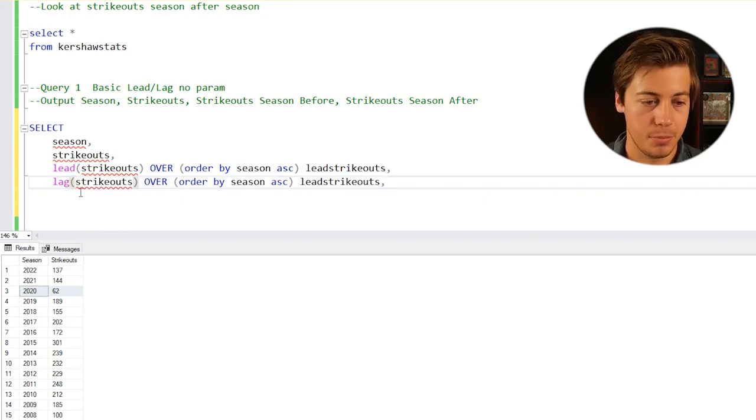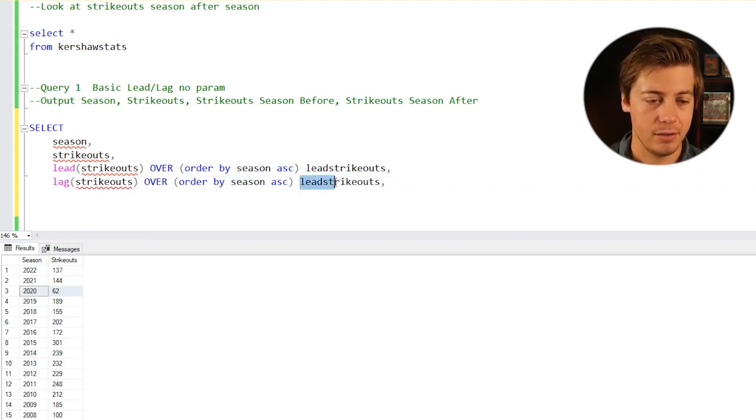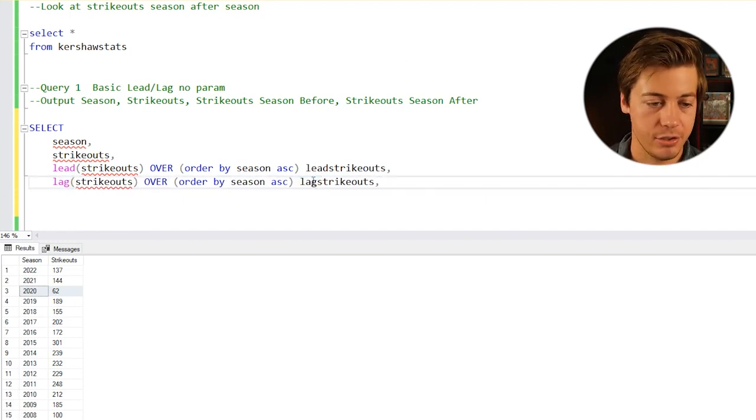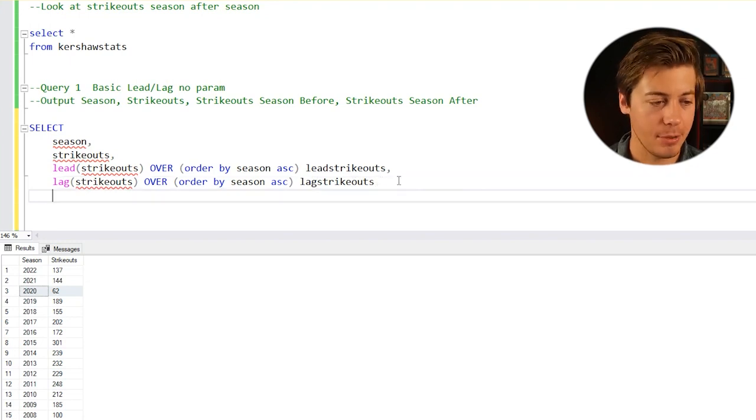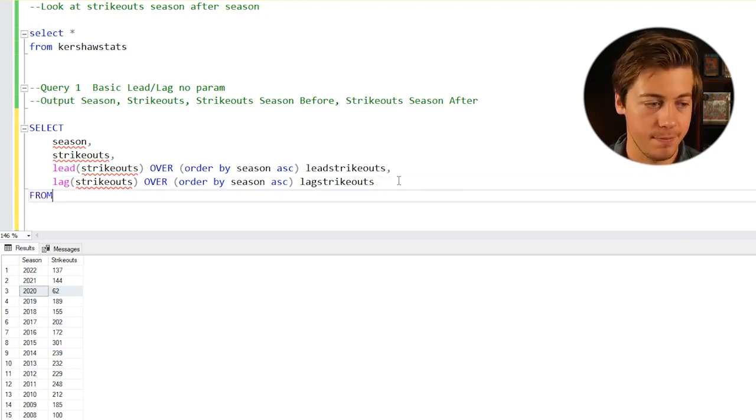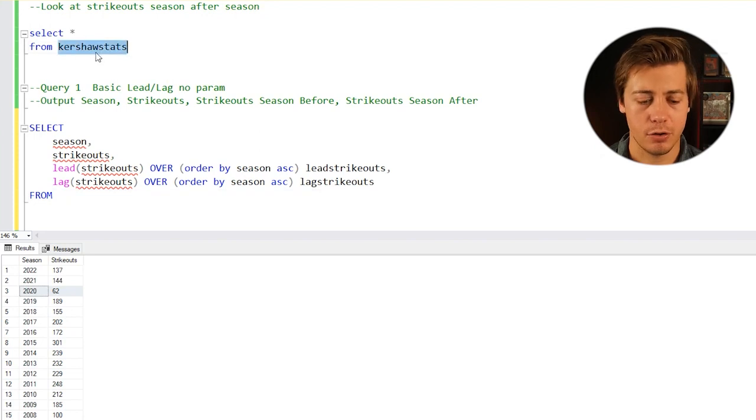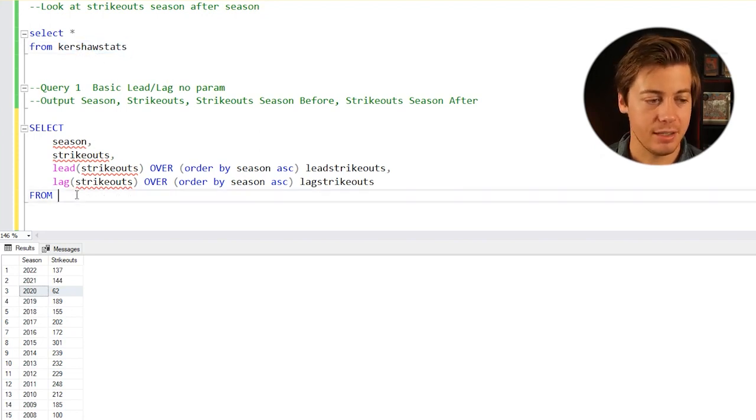Instead of lead, put lag. Then we're going to do from Kershaw Stats. I'll show you exactly how this works. Let's grab that, and here we go.